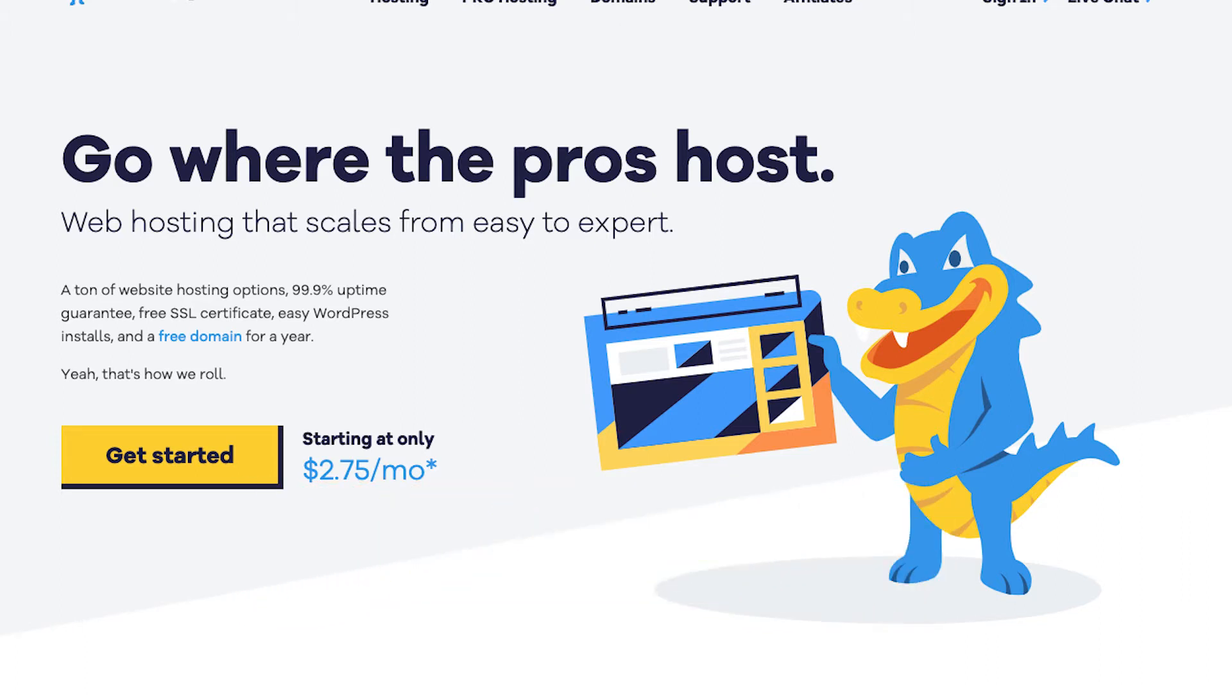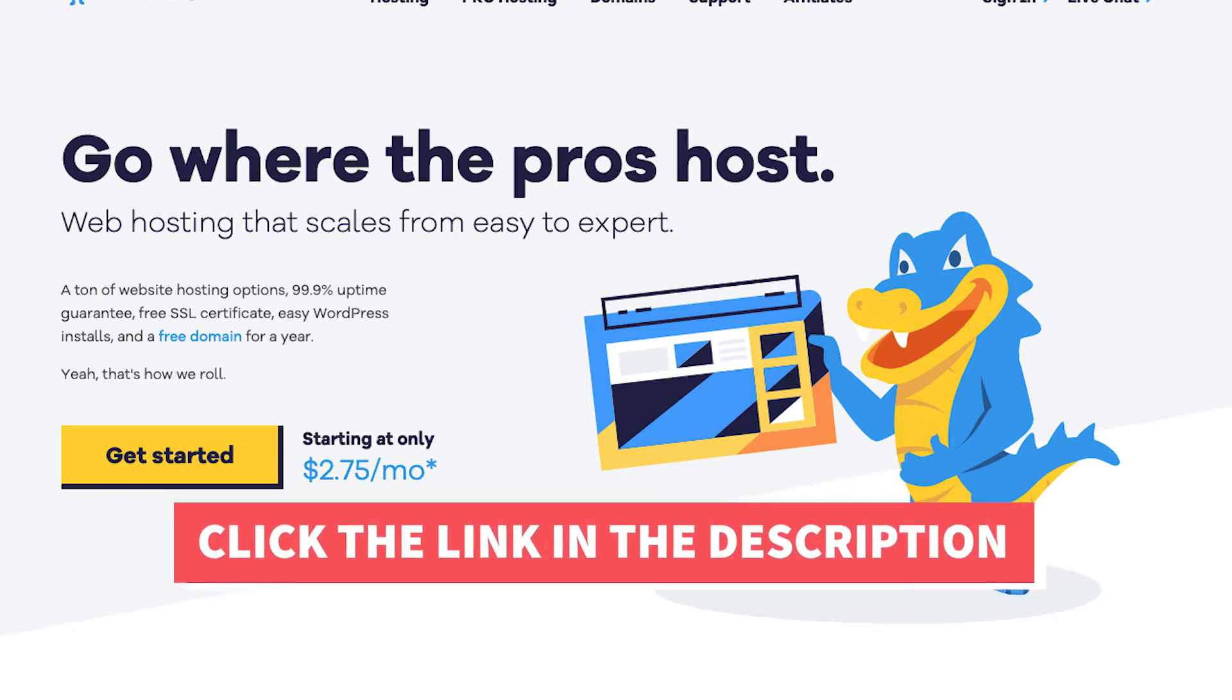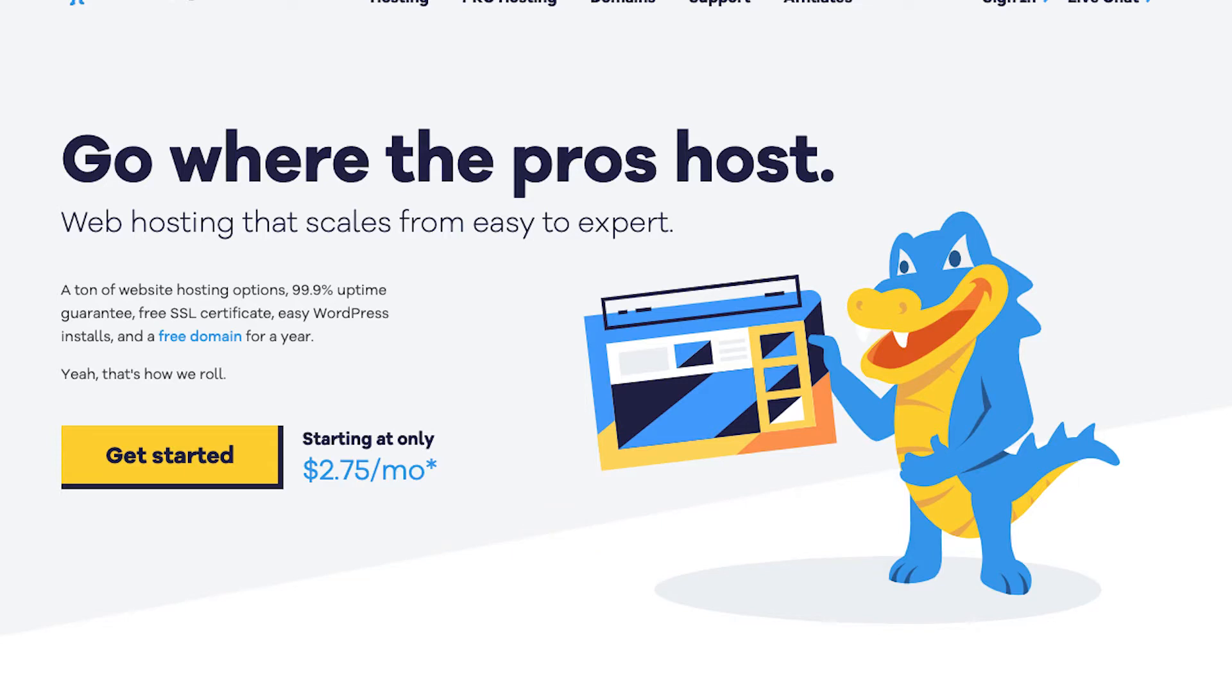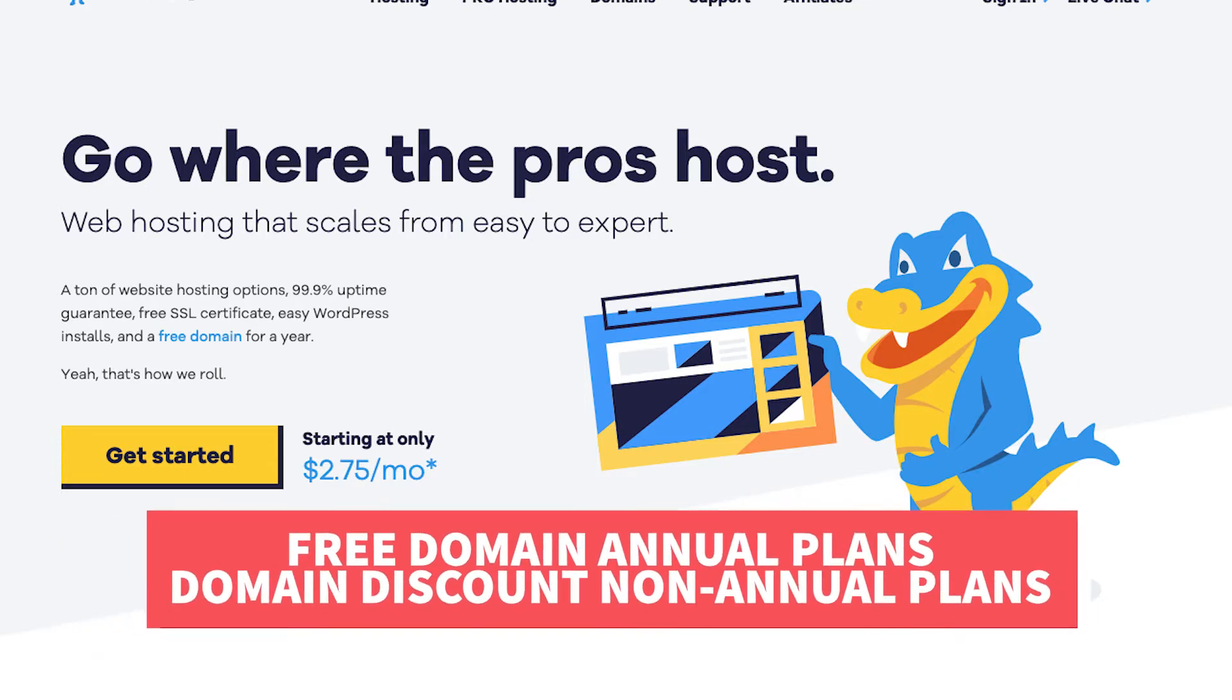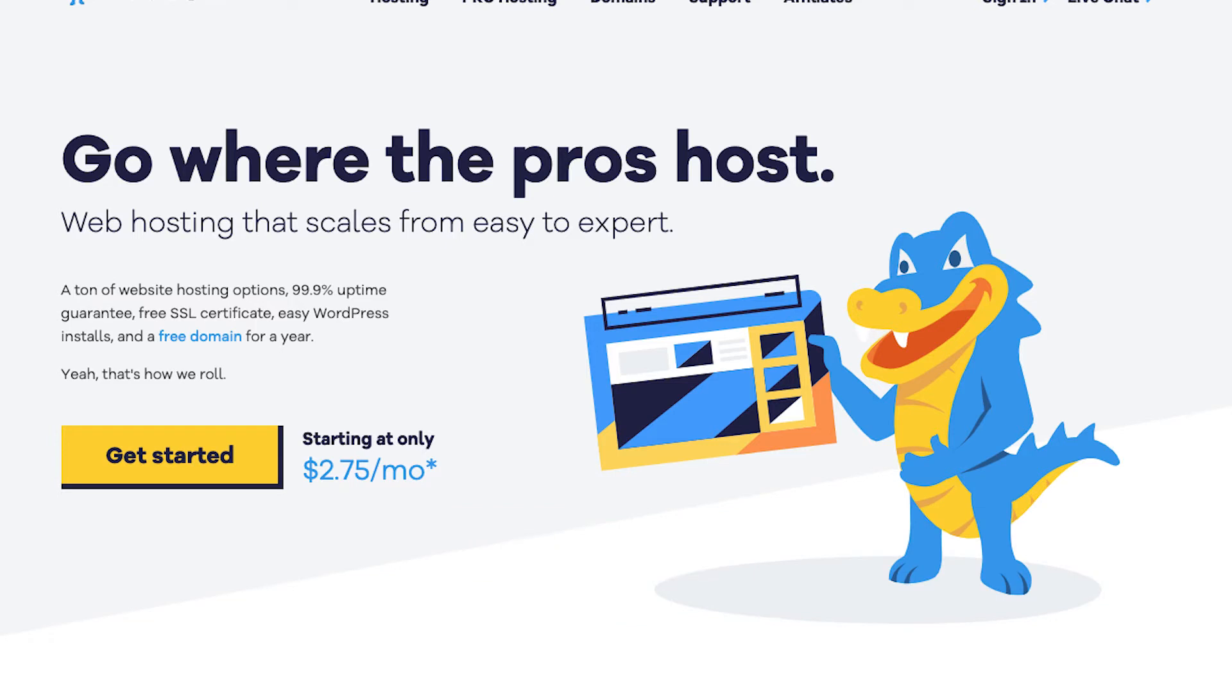I'll also be providing you with an exclusive Hostgator promo code that Hostgator has provided me with so you can save some money on your Hostgator domain name and web hosting purchase. You will get up to 66% off Hostgator hosting plus a free domain name for annual plans or a domain discount for non-annual plans. Let's get started with the Hostgator web hosting tutorial.